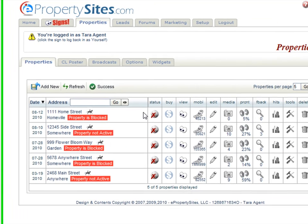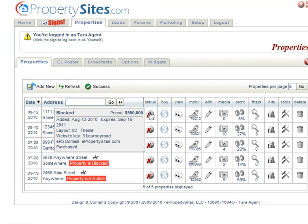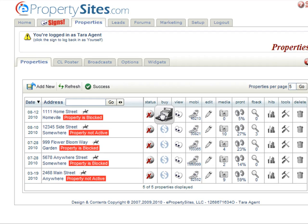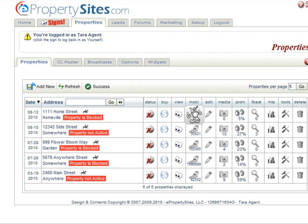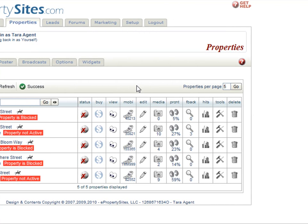Then you have the status, which tells you the status of your website. Then you have the buy icon, which is where you buy property add-ons like the unique domain names, signs, and water bottle labels. Your view eyeballs, which is how you view what your property website would look like. The mobi icon, which shows you your text code.